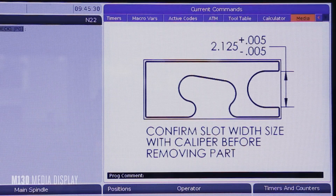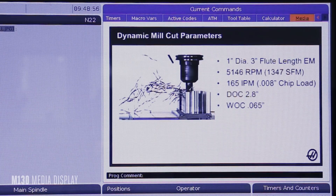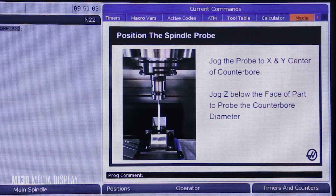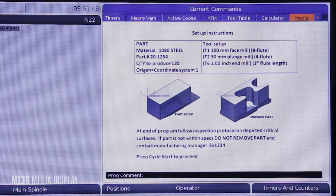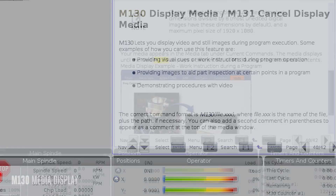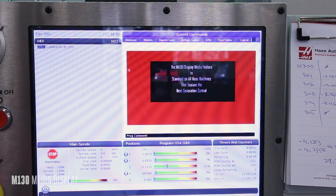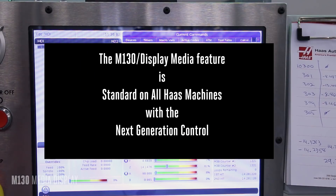Create a JPEG image to remind operators to check a critical feature on a part, display feeds and speeds for tools, show work offset locations, display your setup sheet — and the best part about it, it's free. The M130 Media Display feature is standard on all Haas machines with the next-generation control.